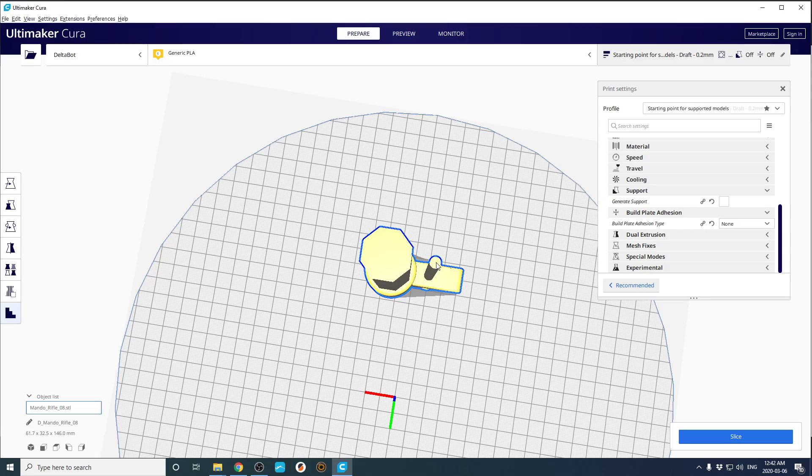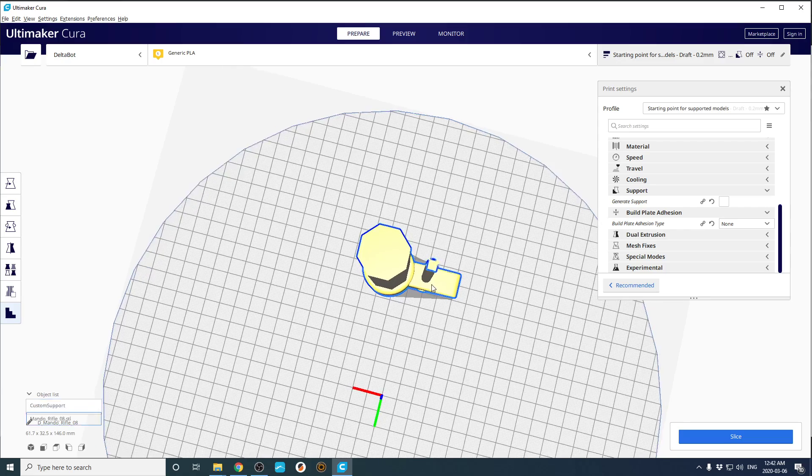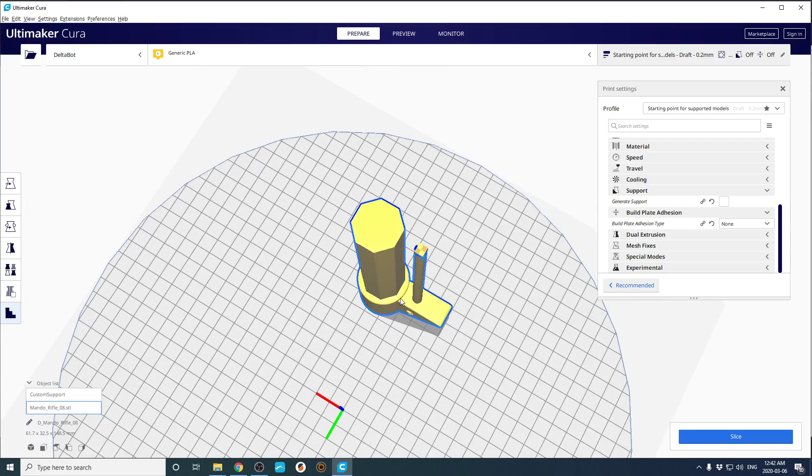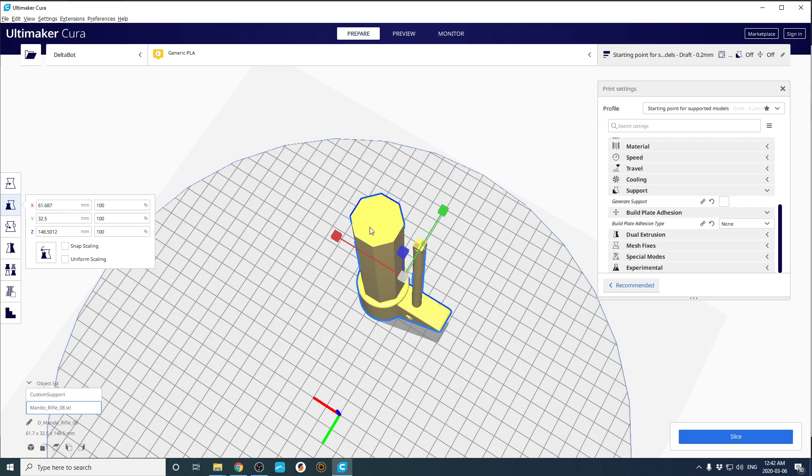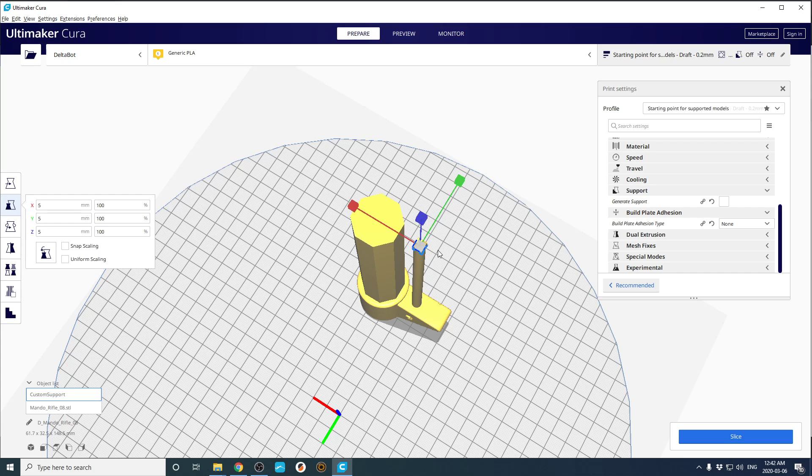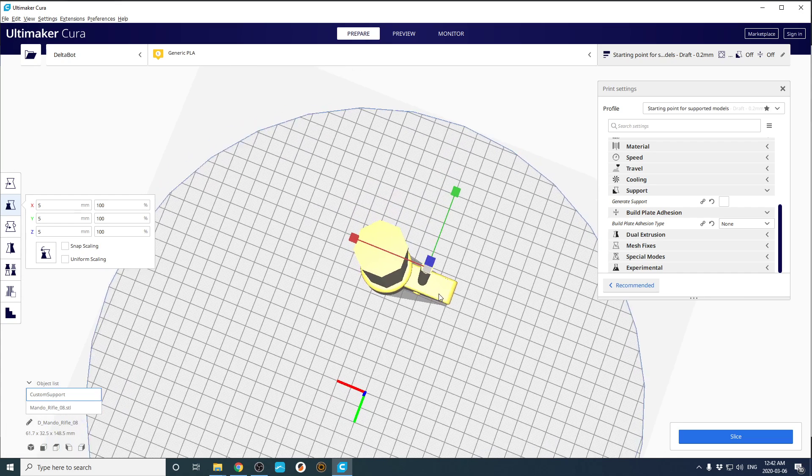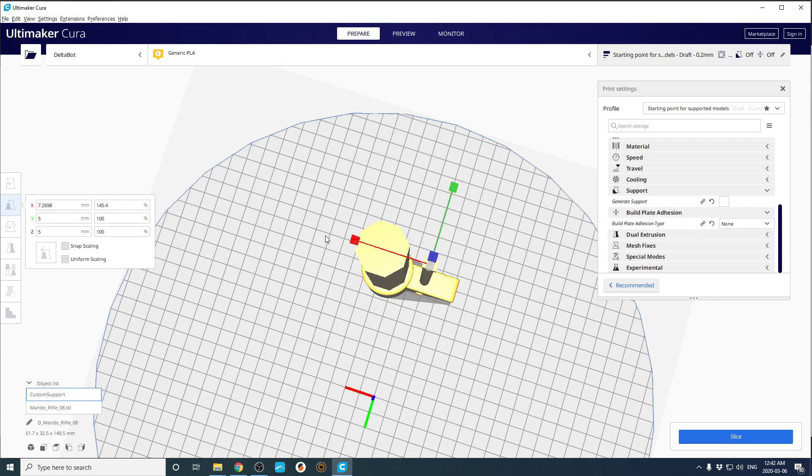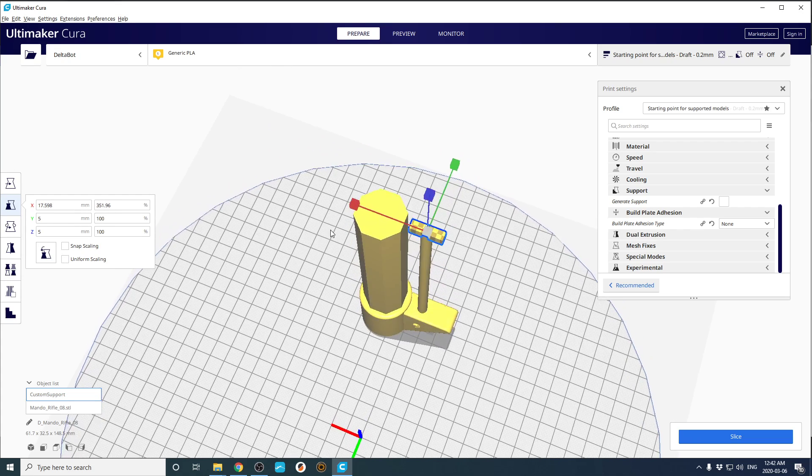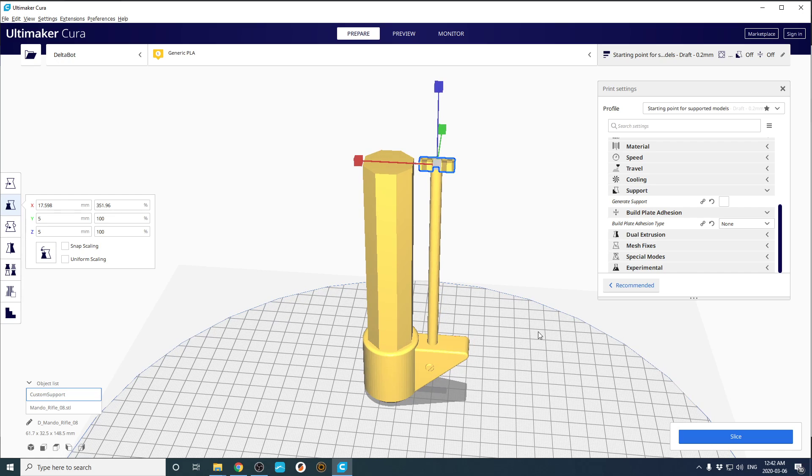So then on the very top here, I put a custom support. I scale that custom support. Nope, I have to actually choose the custom support here from this little object menu. You can also just click on it. Turn uniform scaling off, and then make this as long as you desire. I think right about there should be perfect.